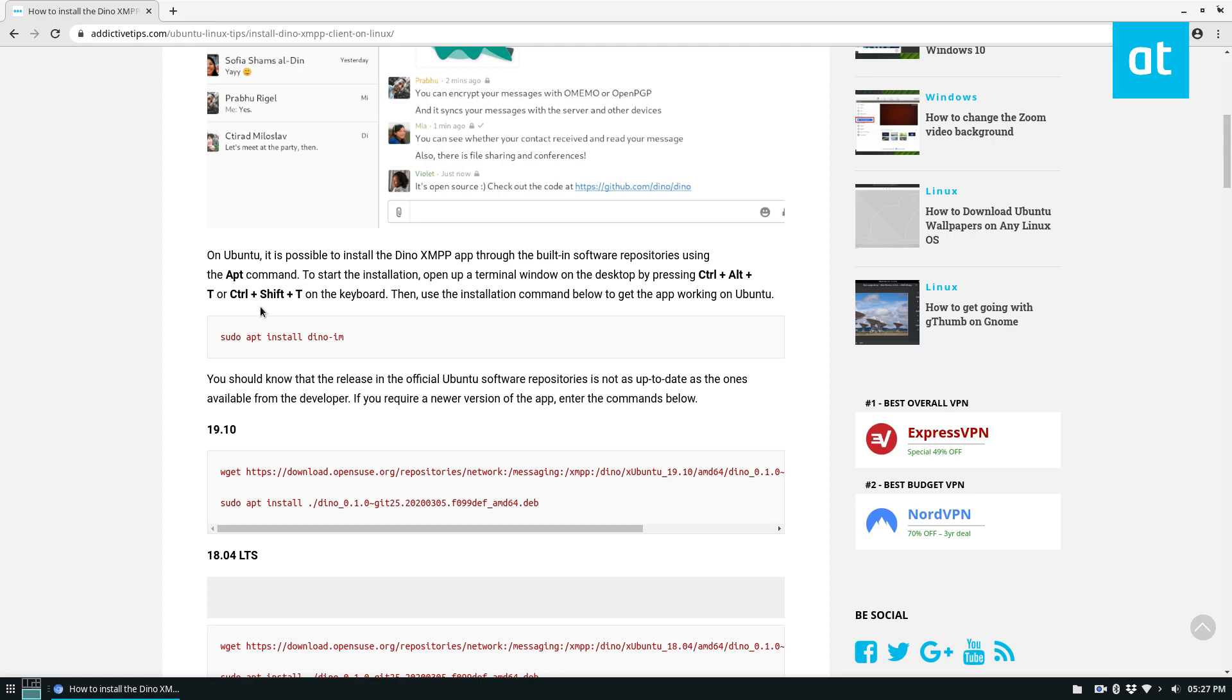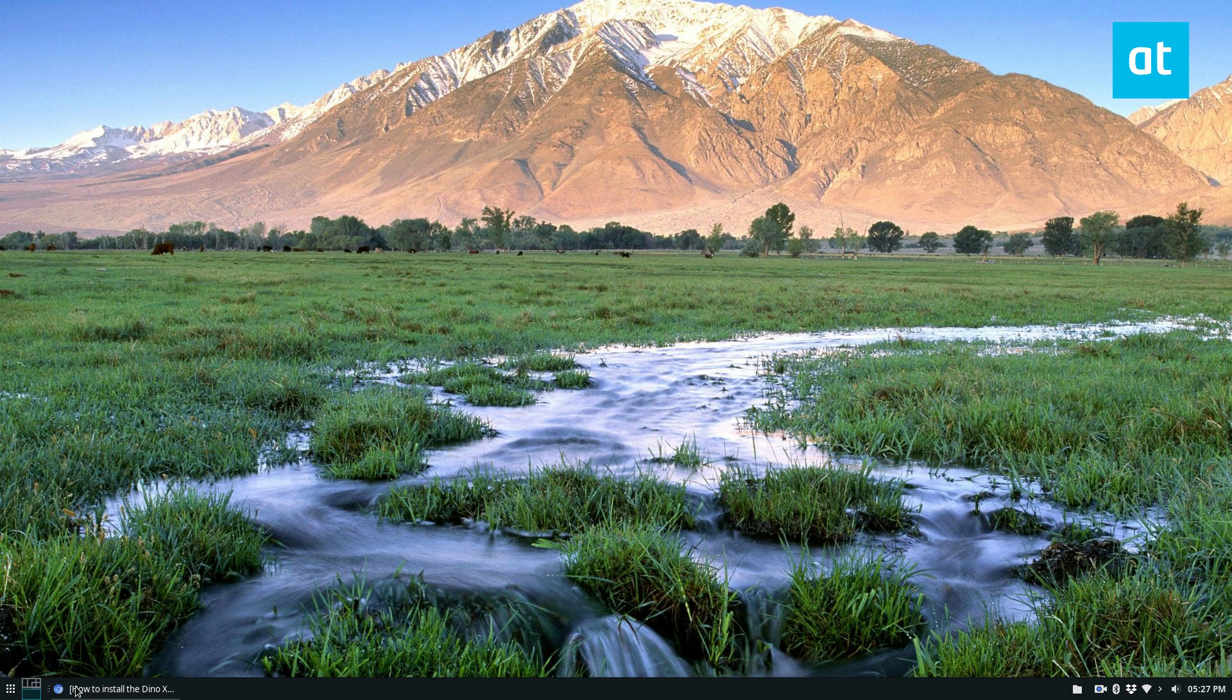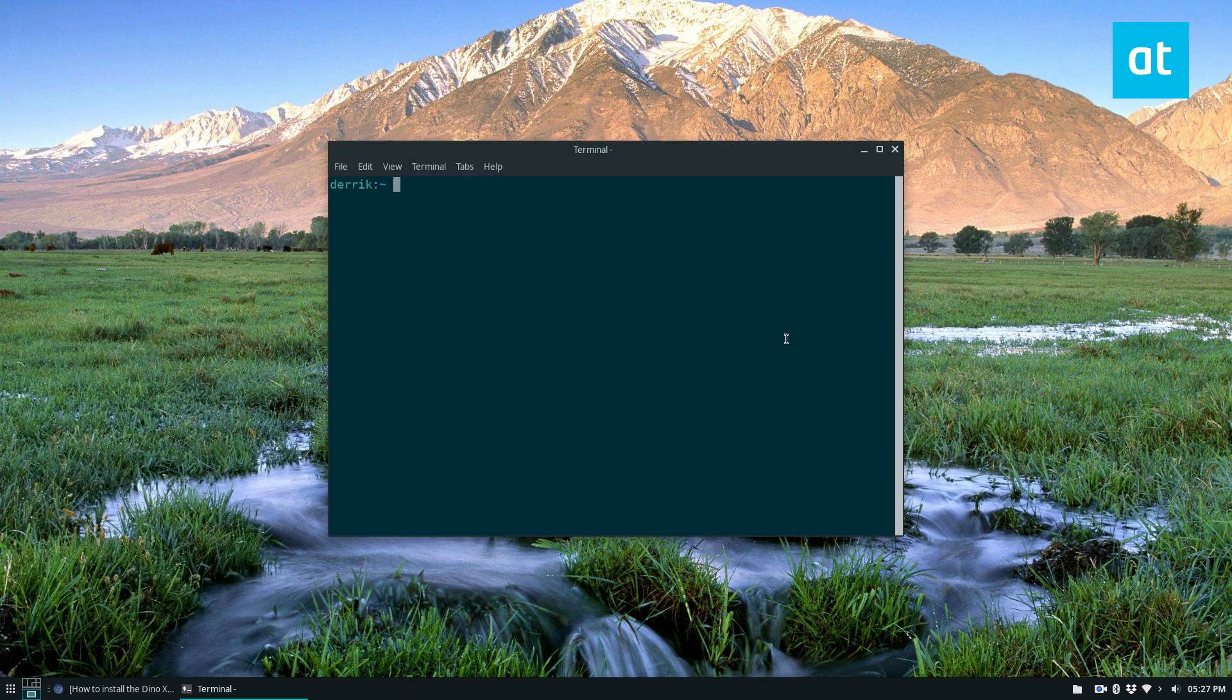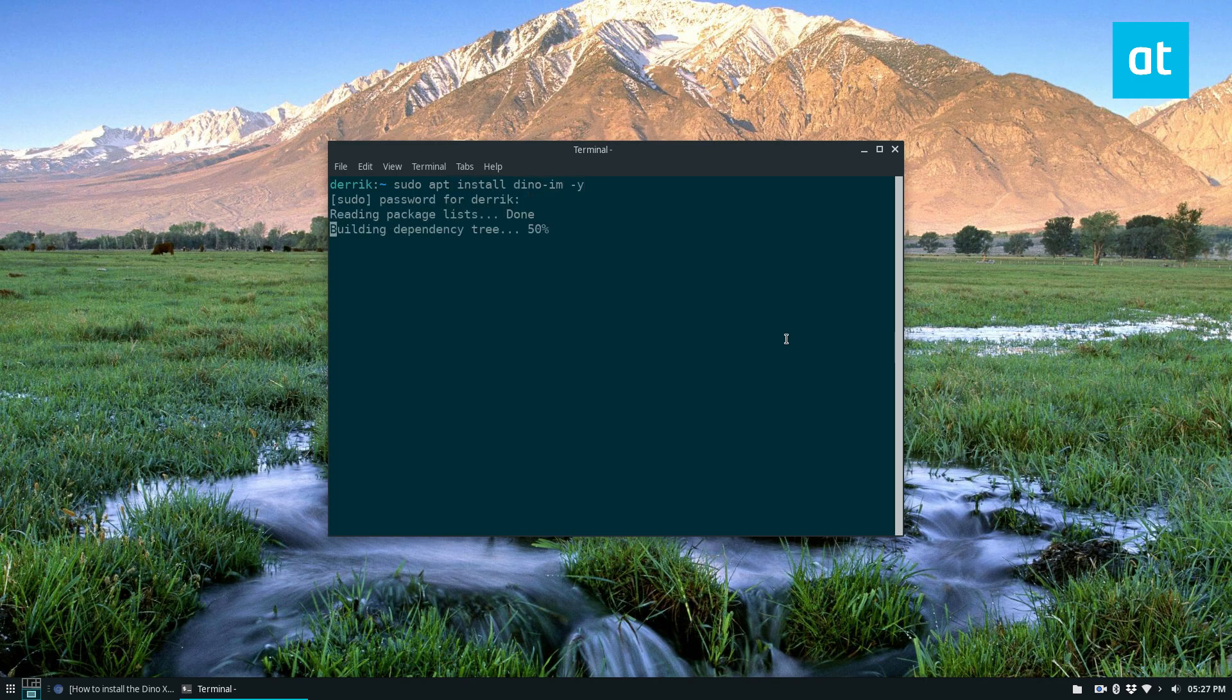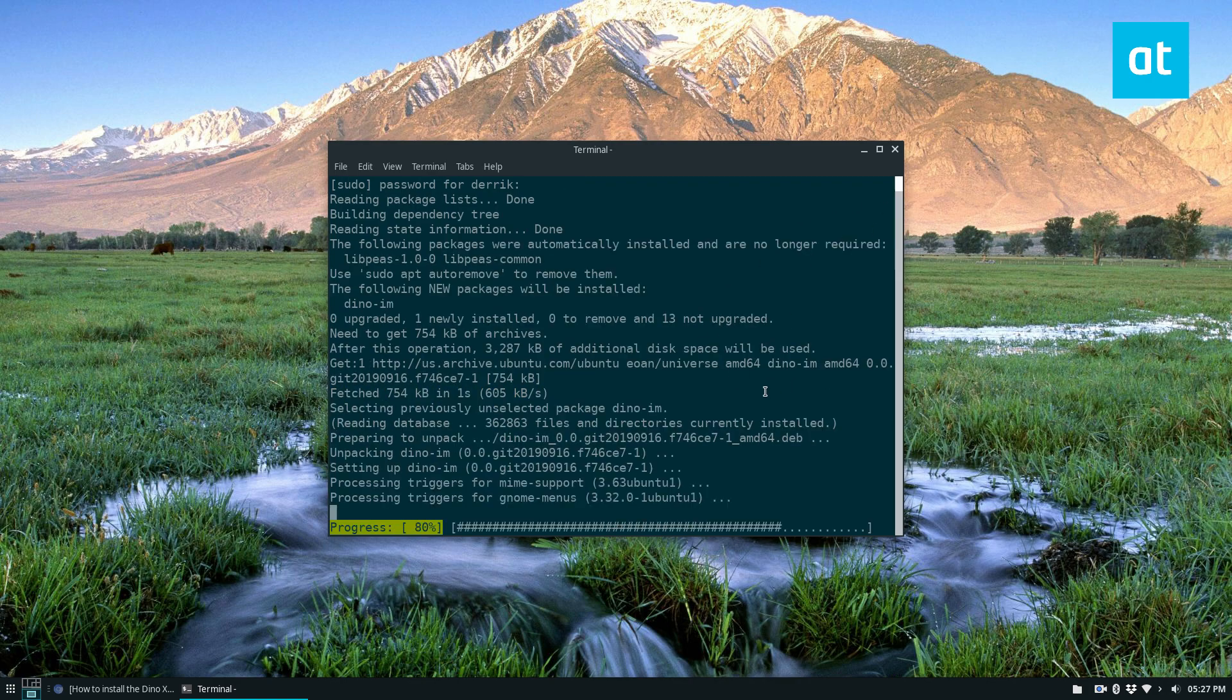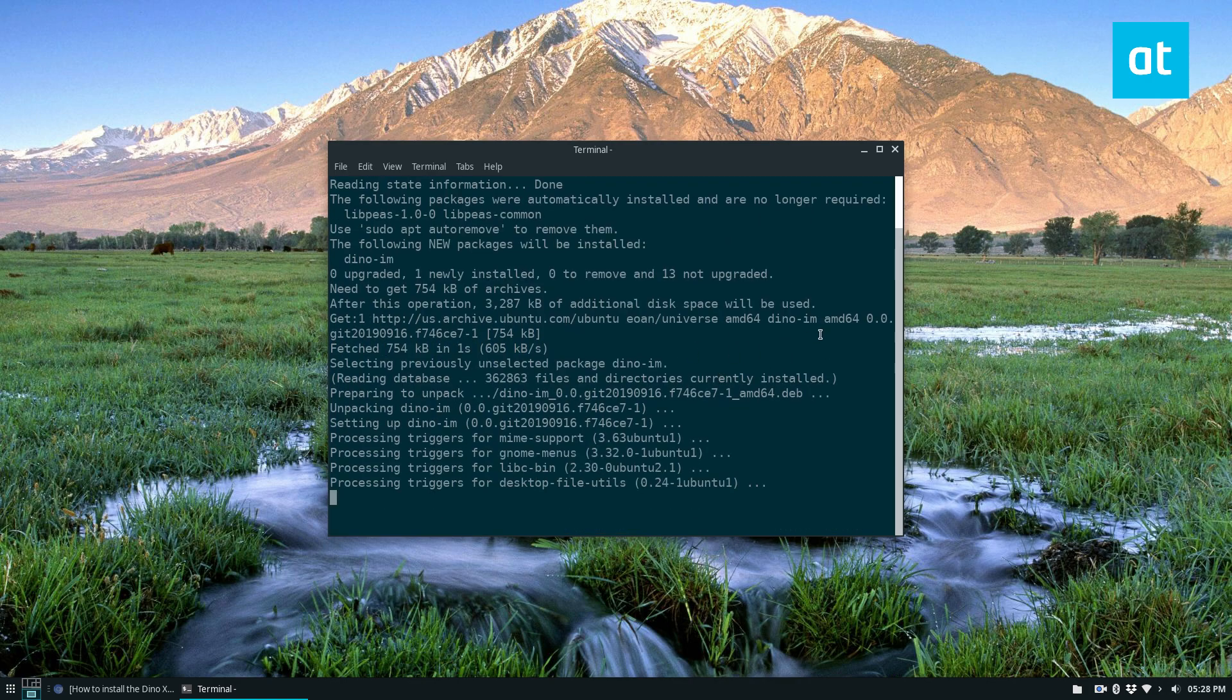But to just install the one that's in the repository, all you got to do is open up a terminal and do sudo apt install dino-im -y. Enter your password. It's going to download everything directly from the Ubuntu archive.